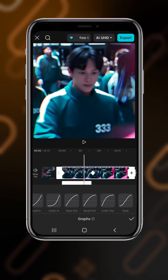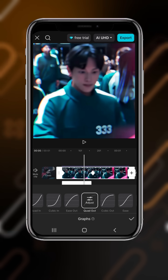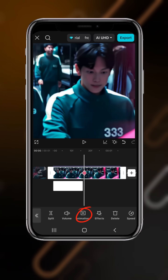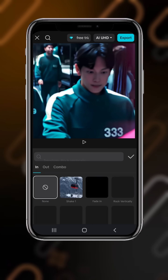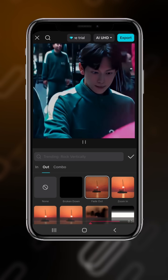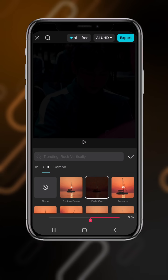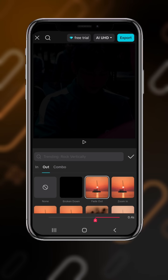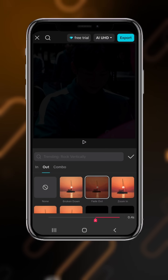Select Quad Out, then go to Animation and select Fade Out at four seconds. That's it.